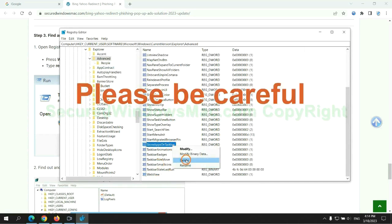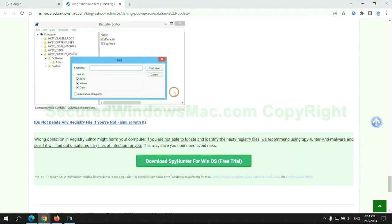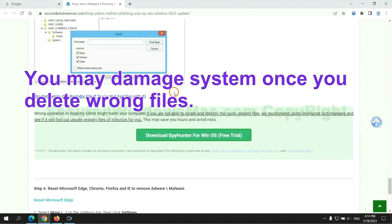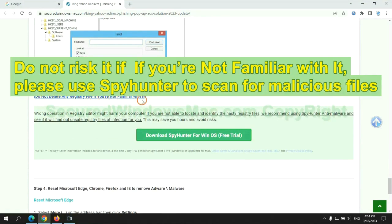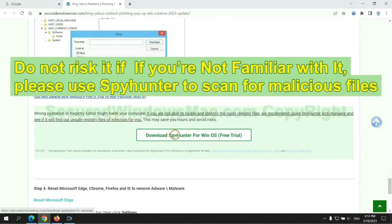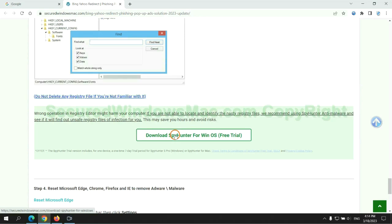Please be careful. You may damage the system if you delete wrong files. Do not risk it if you are not familiar with this process. Please use SpyHunter to scan for malicious files.